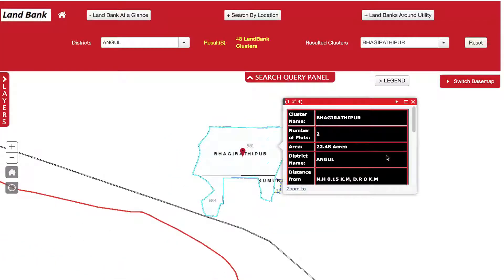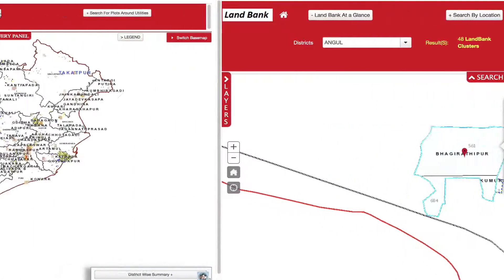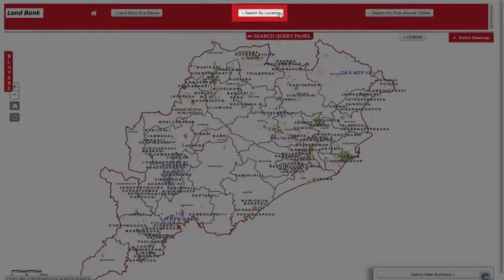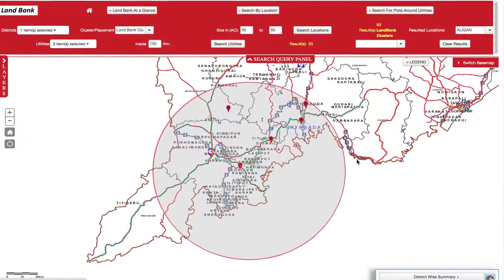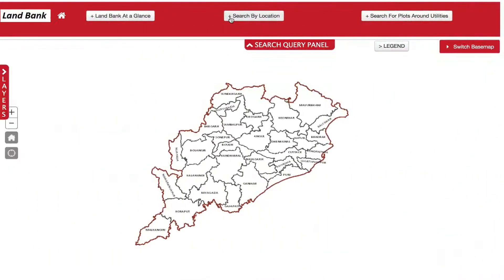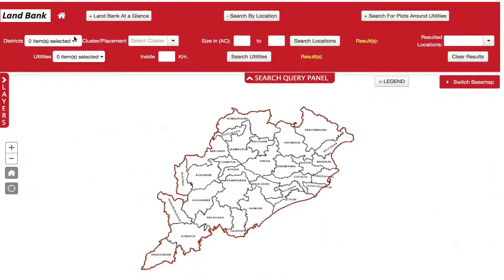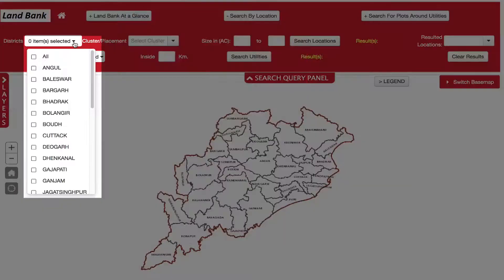Clicking on any land parcel in the cluster provides details of the selected plot. Through the Search by Location feature, a user can search for plots of required size in a desired location. For example, to search for a plot inside a sector-specific aluminium park in Odisha, click the Districts tab and select All.